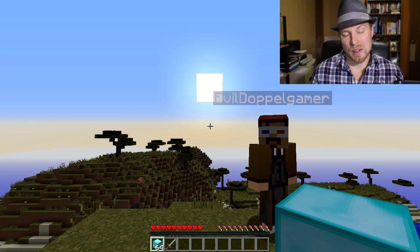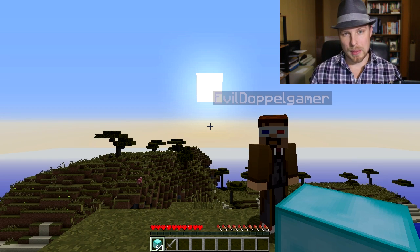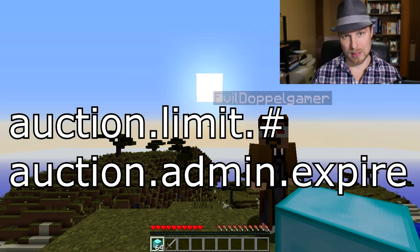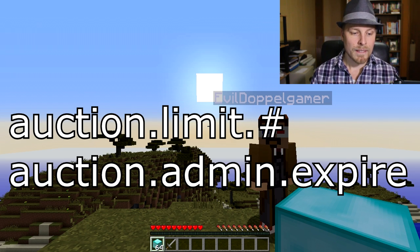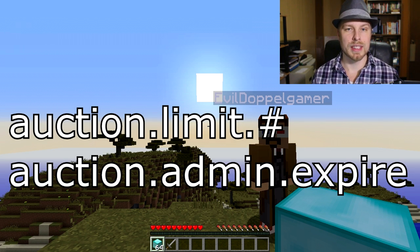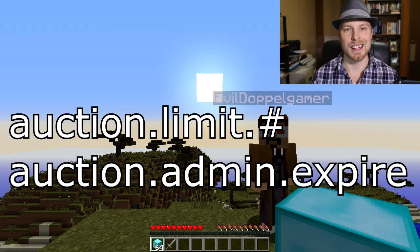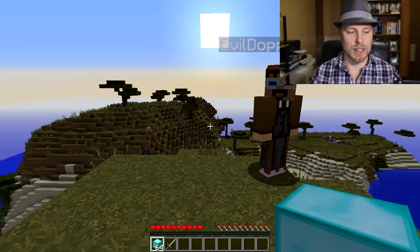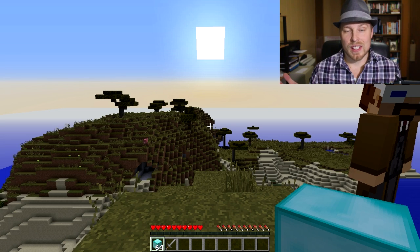Permissions are set up out of the gate. If you want to limit how many auction items a player can put up, you use the permission node auction.limit.[number] — so 5, 10, 15, whatever you want. If you want to give your mods the ability to force-close other auctions, that would be auction.admin.expire — that allows admins to shift right-click on any auction out there. That's it for in-game.